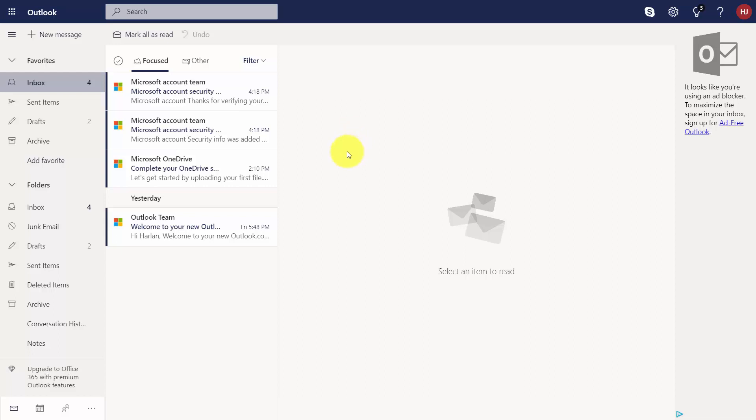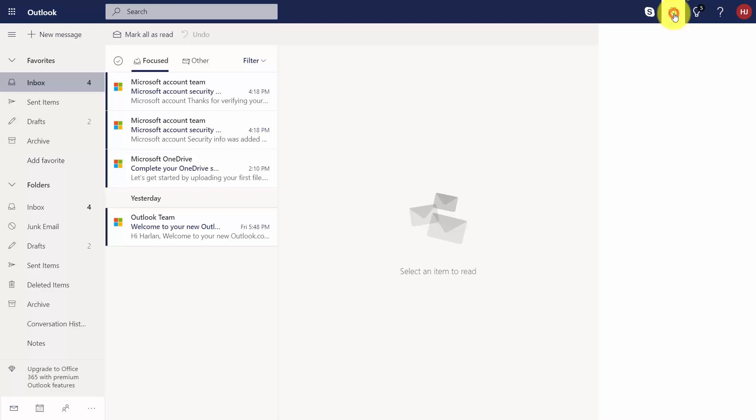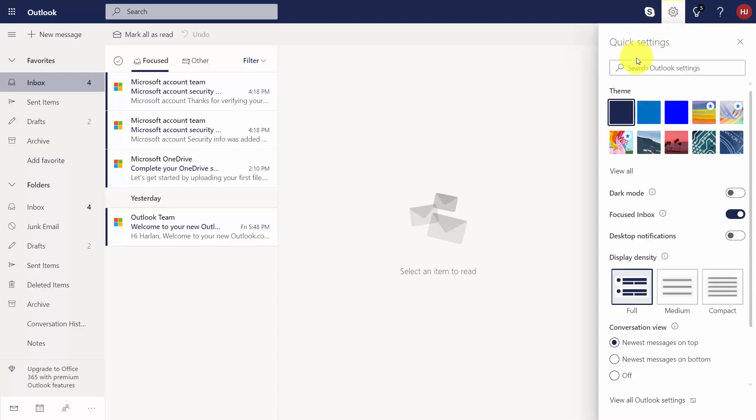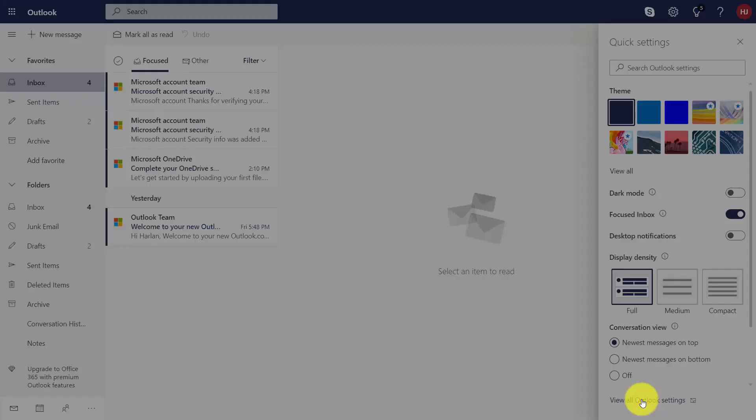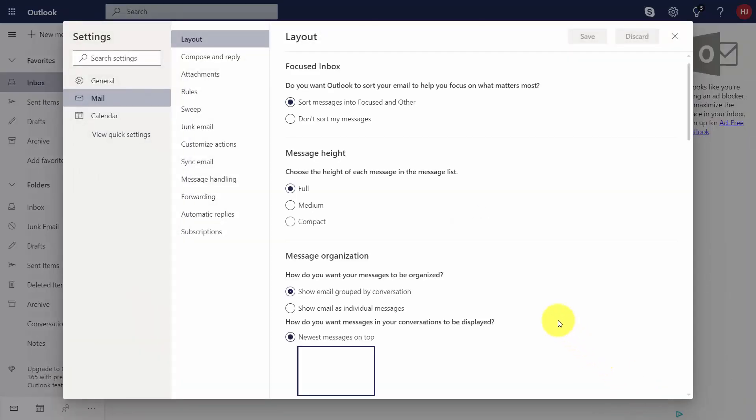Welcome back. Now Outlook has additional settings, and if you go to the gear you're going to come down to the bottom and click on view all Outlook settings.